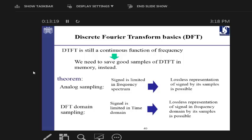We cannot deal with continuous entities on a computer. Just as with the analog signal — where we couldn't process it directly and started taking samples — the idea is: if we take samples out of the DTFT and use those samples as a representative of the DTFT, we can work with them on a computer. In DSP theory, you can take samples from the frequency domain, but just as with time-domain sampling, the sampling theorem must be considered.